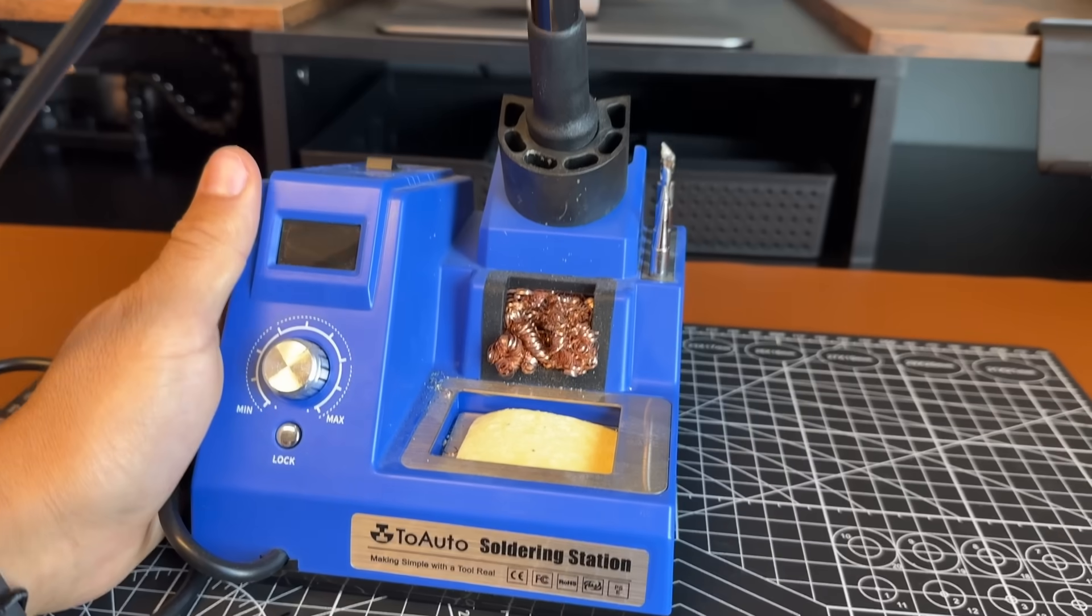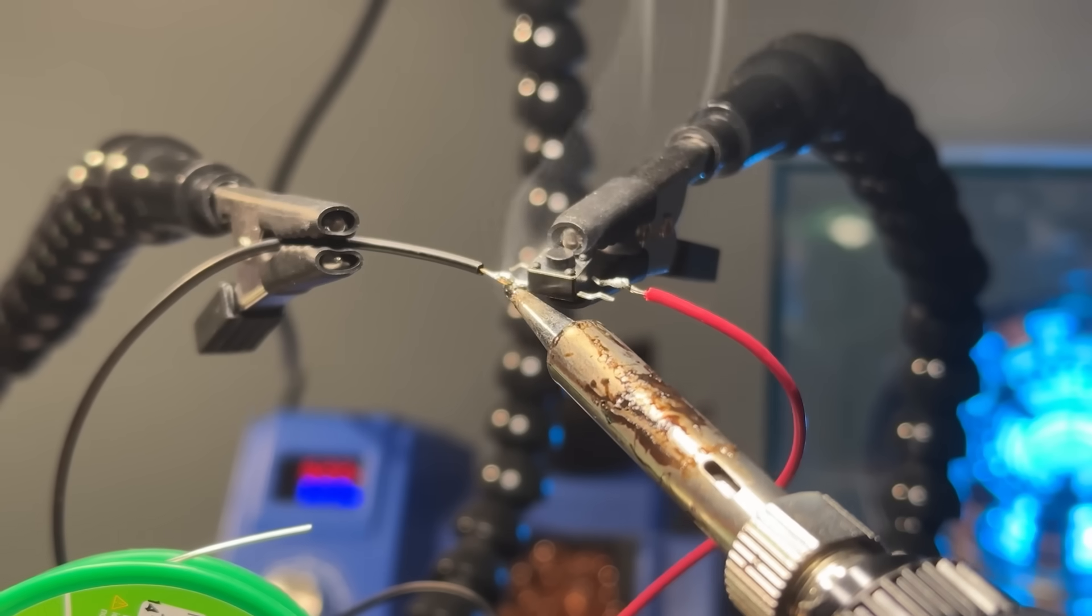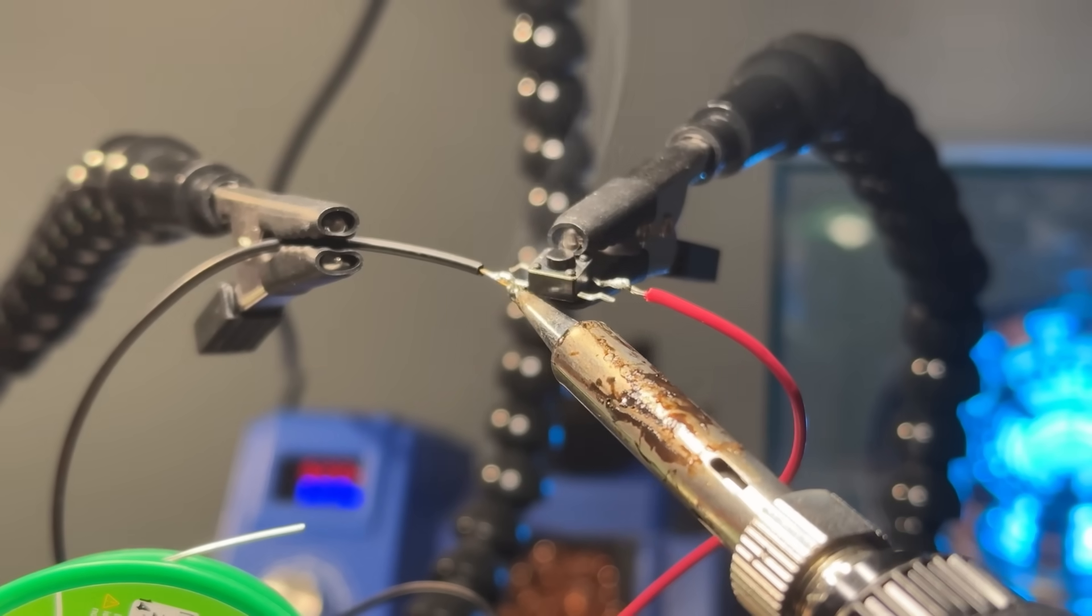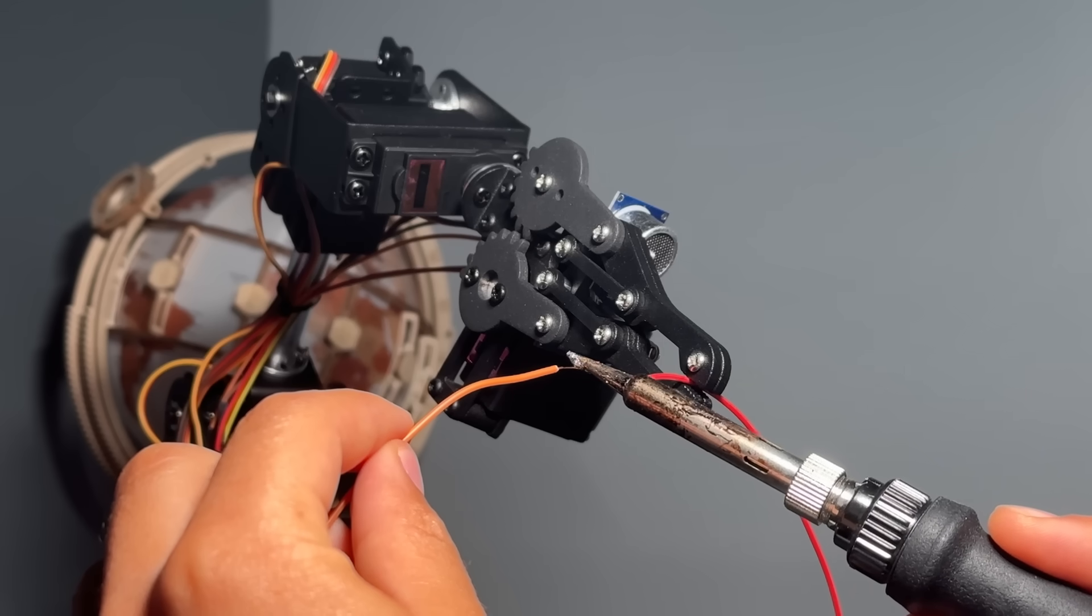The last thing I'd recommend is to get a little soldering station for your desk and arms to hold the wires. Or if you're like me, you can build a robot to do that.